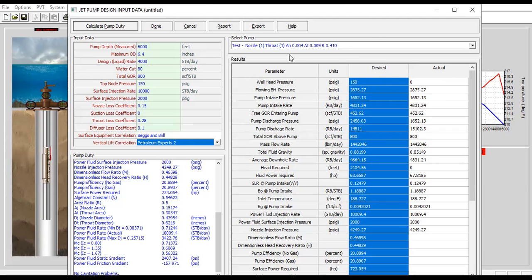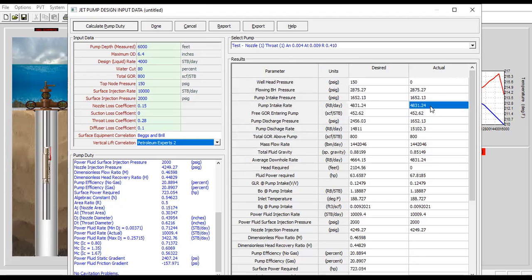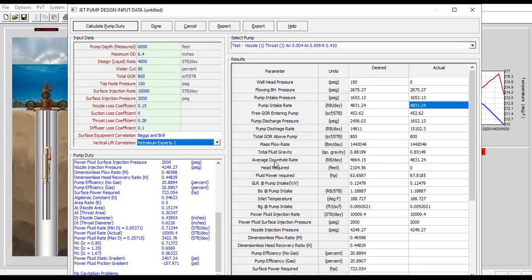Previously we only have the desirable, and now by selecting this pump we will get the actual. Now the pump intake rate stays the same, 4831, and the discharge rate now a bit higher, 15,100, and average downhole rate 4831.